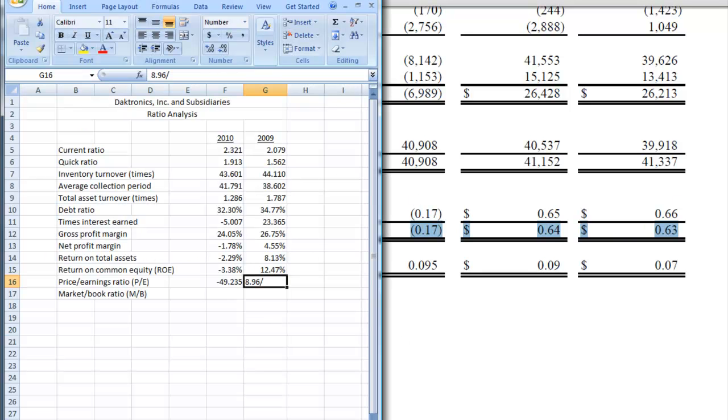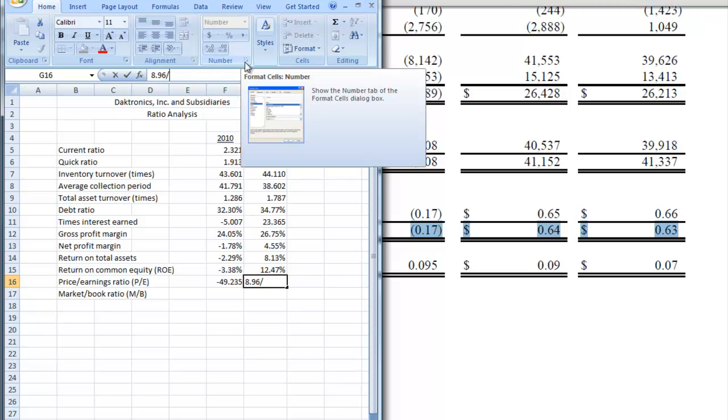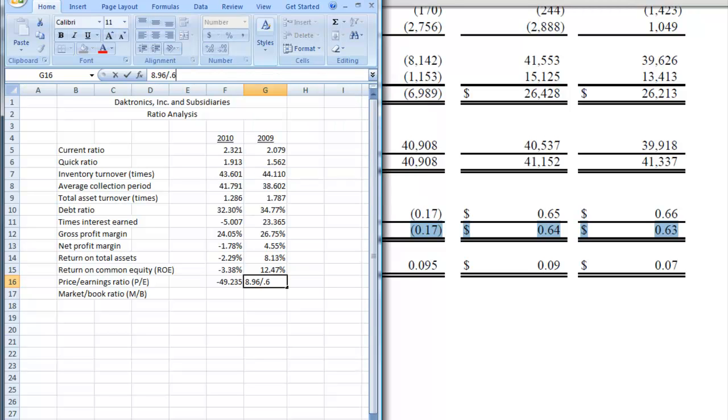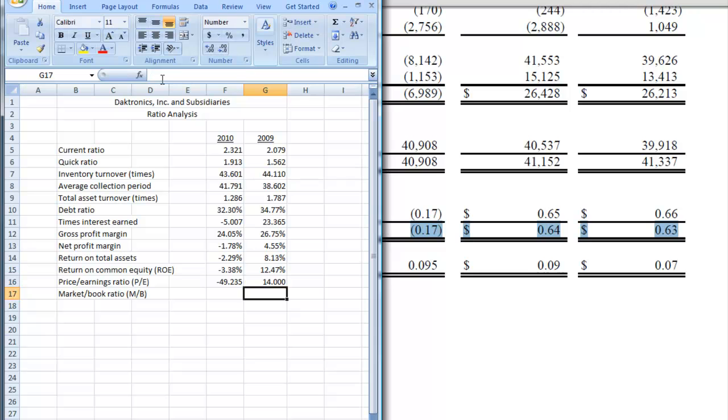So we want to put that in .64. And I forgot to put the equal sign in, so before I hit enter, let me do that. So we have 14 as a price earnings ratio. So what that says is that the stock price is 14 times earnings. So we did the price earnings ratio.